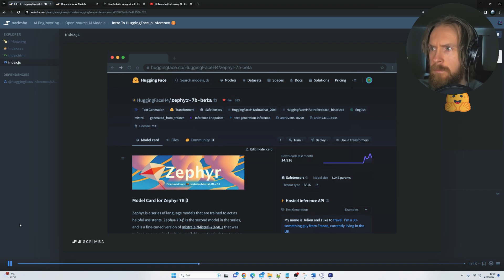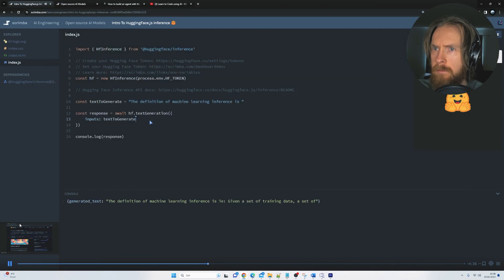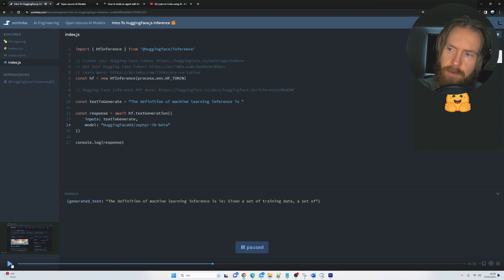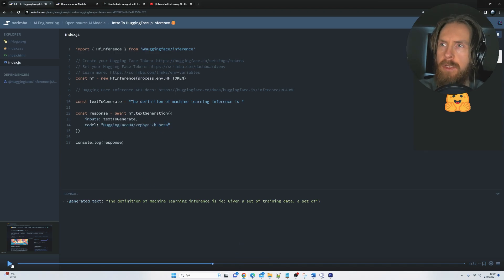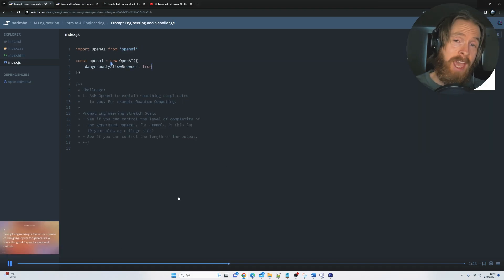you can learn more about the model and see it in action with some examples. But what we're most interested in is the model name which you can copy using this button right here and then you can specify it as the model you want to use. So right now we have... Yeah, that's great. So you can kind of test out different models from Hugging Face and stuff. So yeah, interesting. Very interesting.